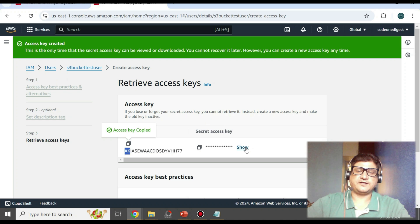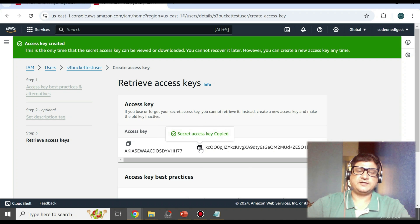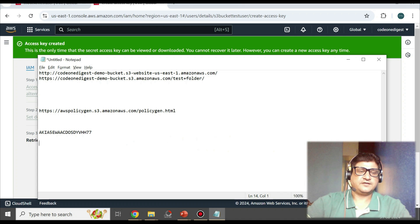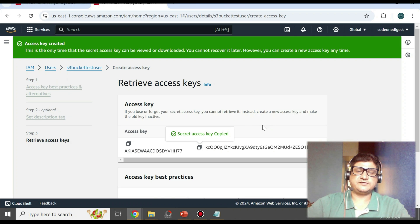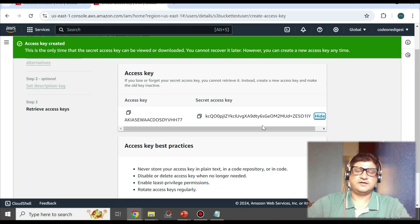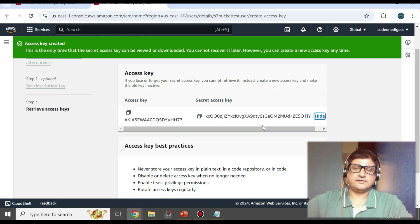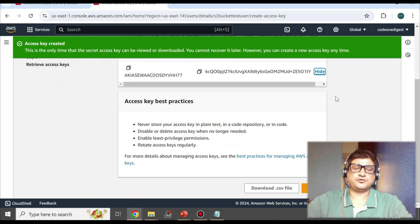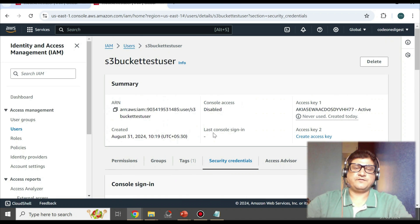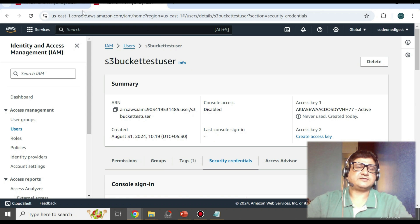Copy the secret access key as well. You should keep this safe because this is critical — you should not expose these credentials to anyone, otherwise they will have access to your resources. Now we have the access key and access secret and we'll use them to access our S3 bucket.